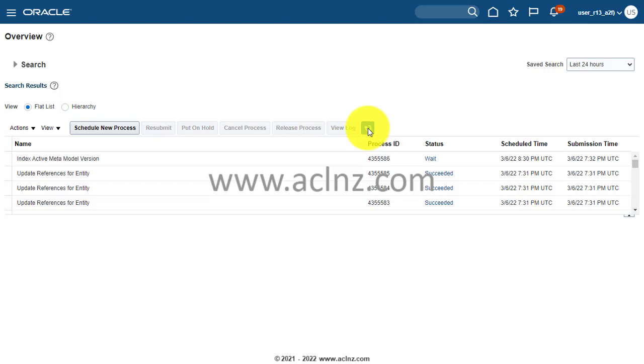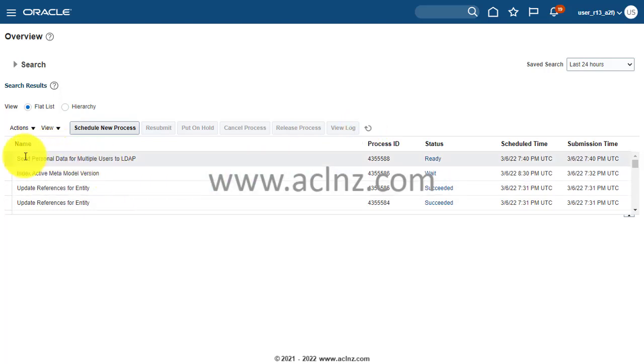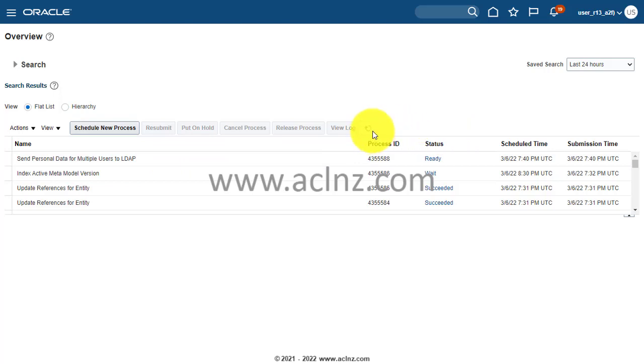Here you see the latest update on this particular process which you just submitted, and momentarily it will be completed successfully.